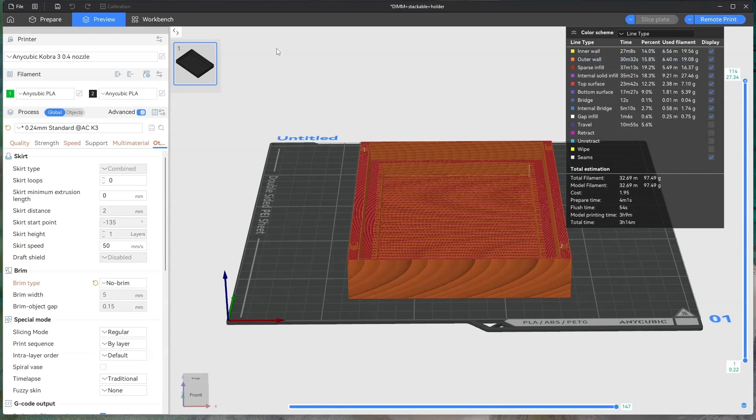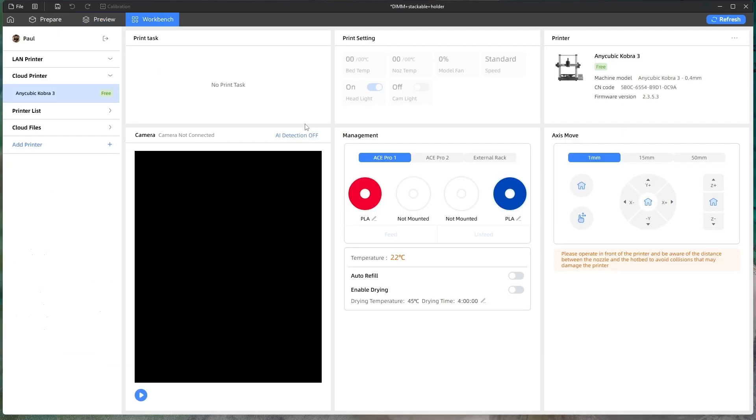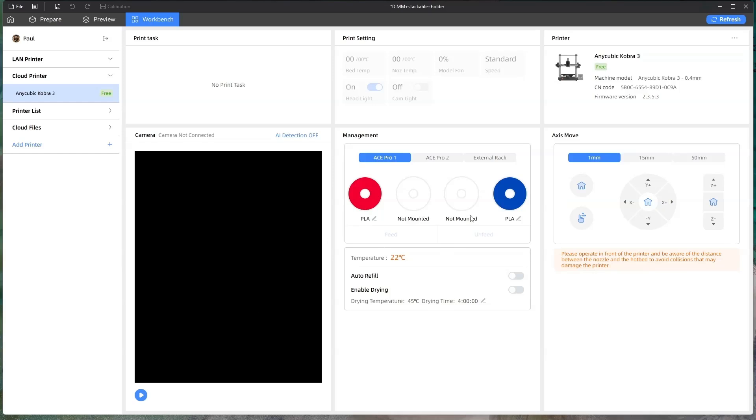Once you've done that, if you go to workbench, you can change the speed. I normally print mine on quiet. And you can just keep an eye on, if you have a camera, it'll show up on here.